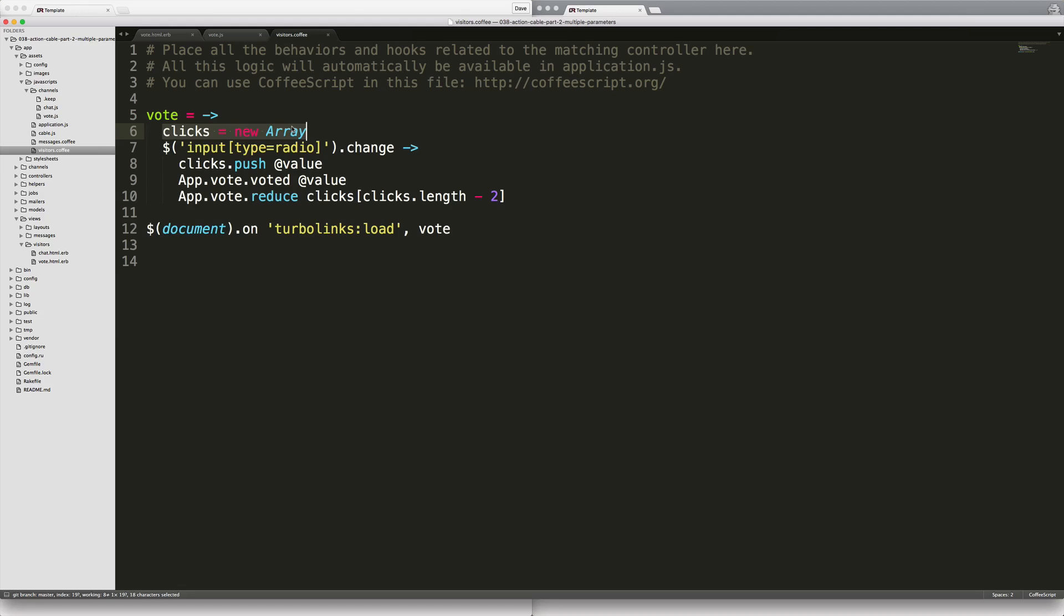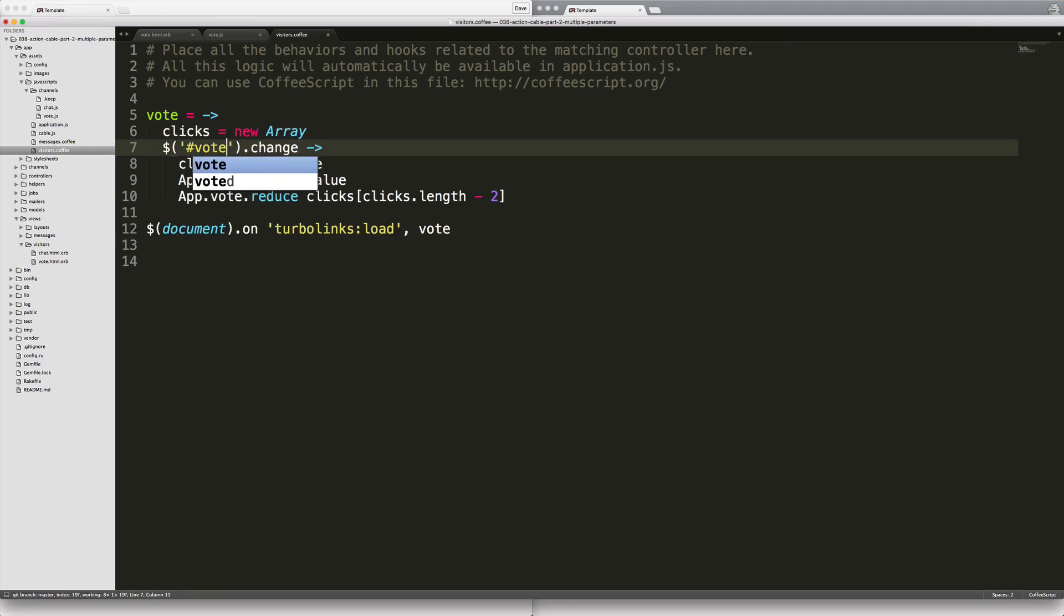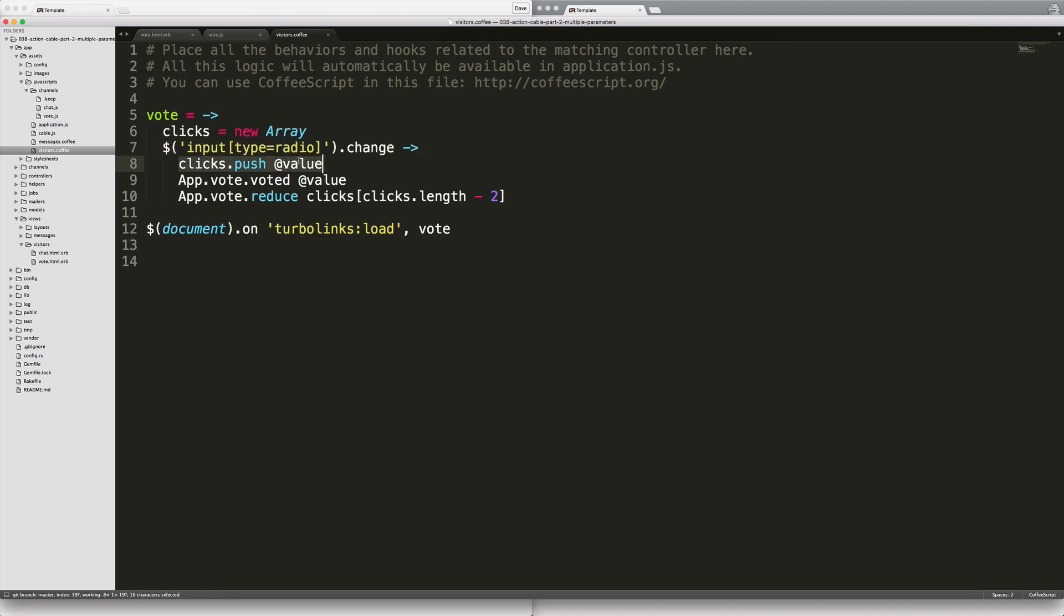This will keep track of all the previous clicks, so whenever we click on a new power then we know to reduce the previous selection by one vote and then broadcast that out. We'll listen for the event change on the input option. Within your application you wouldn't necessarily want to capture this input whenever it changes, but rather maybe just an ID tag or something like that. What we'll first do is we'll take our value and we'll push it into our clicks array.